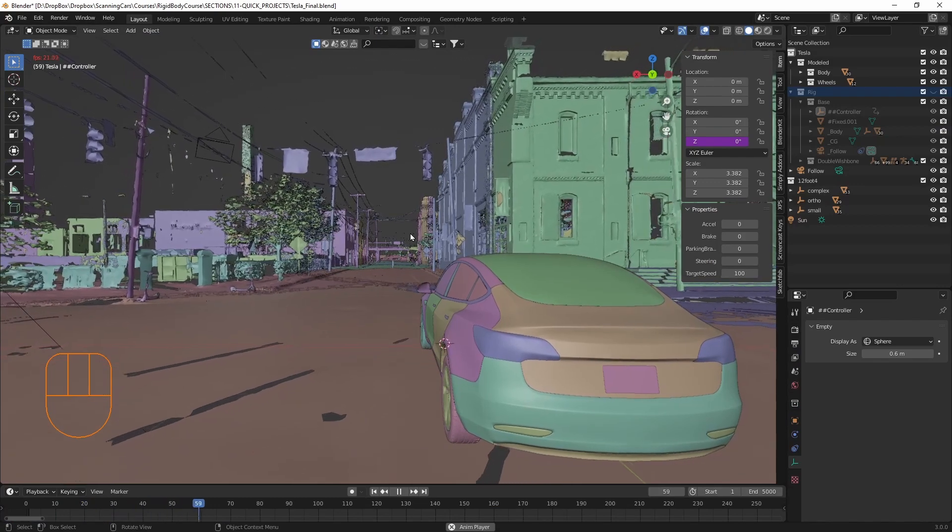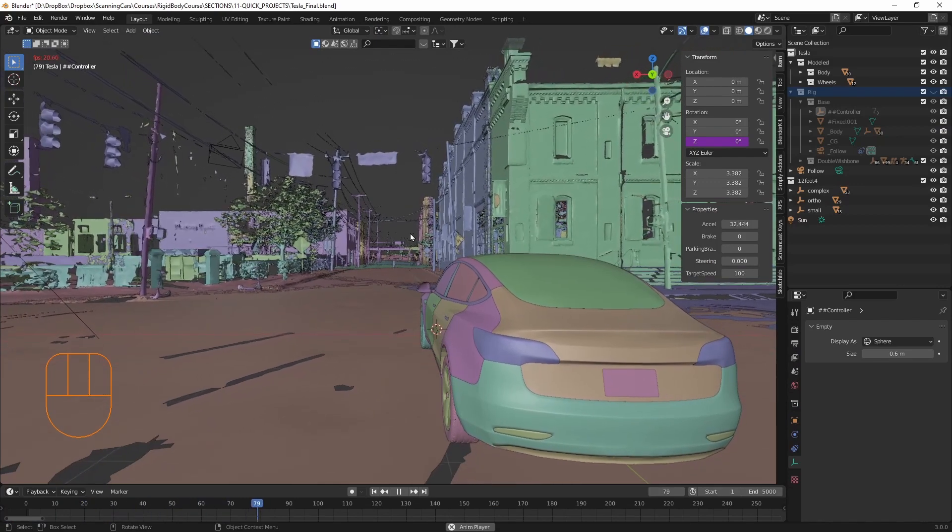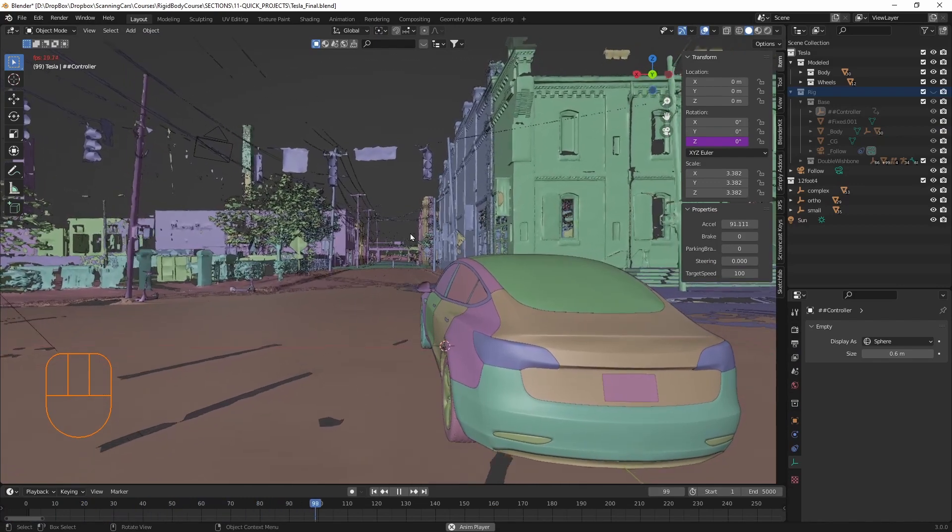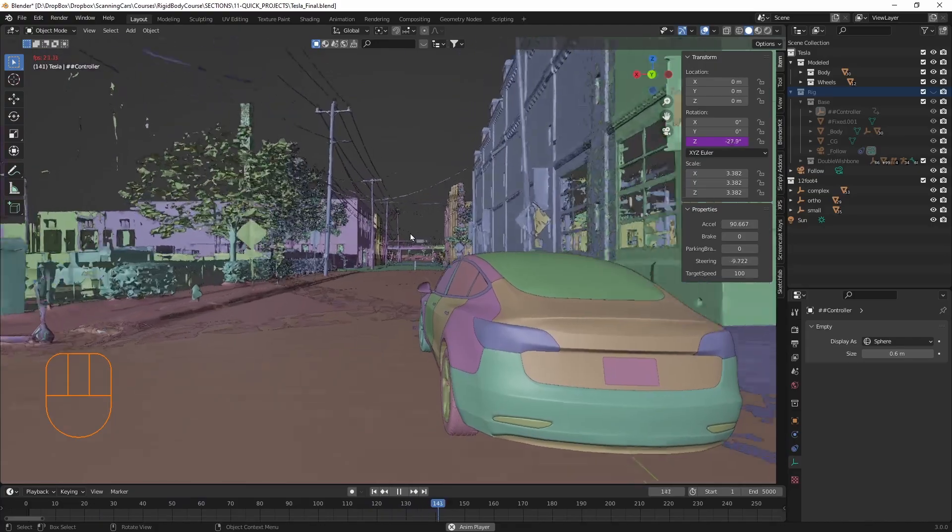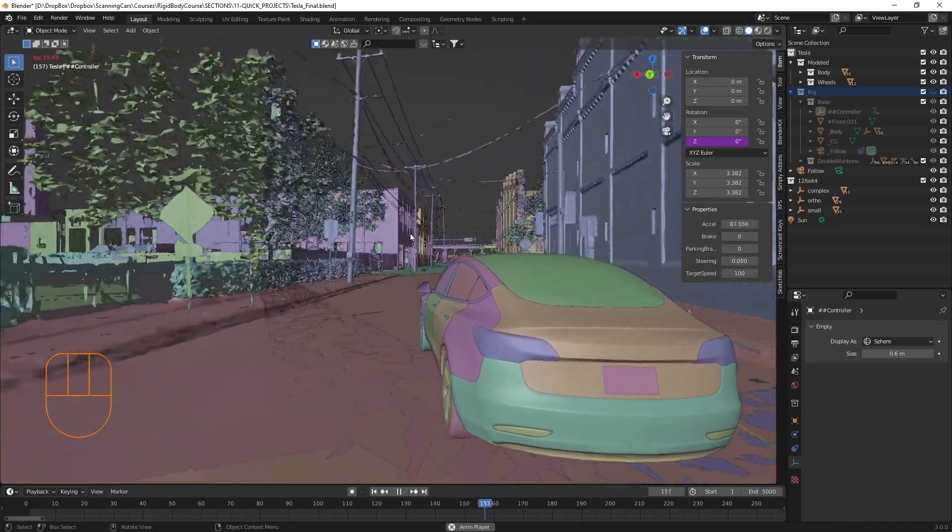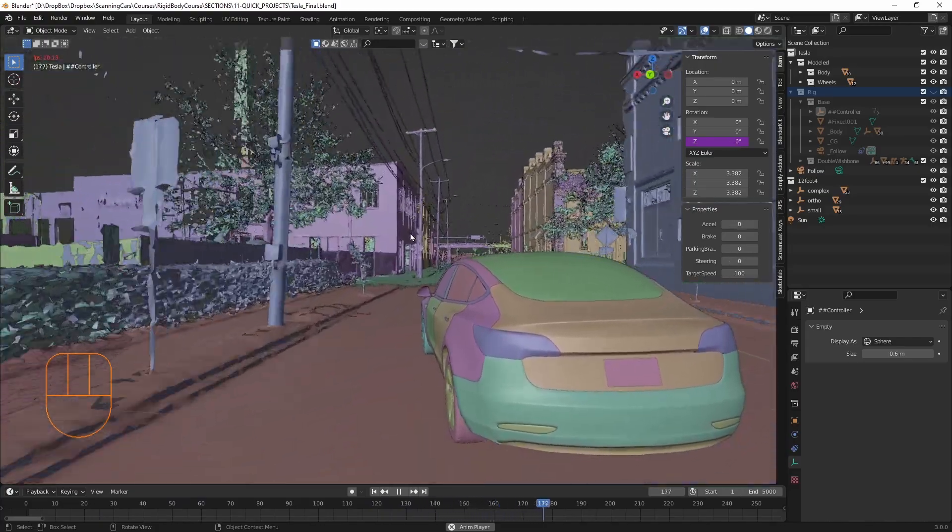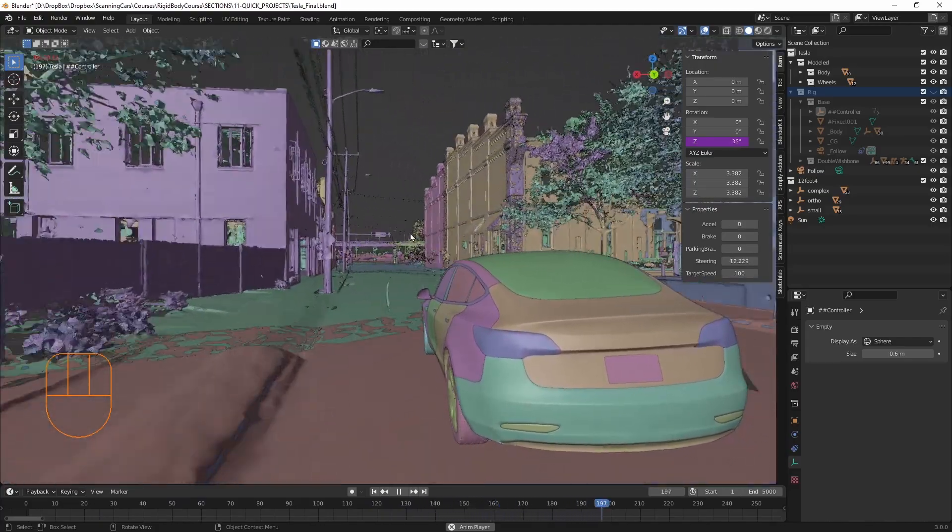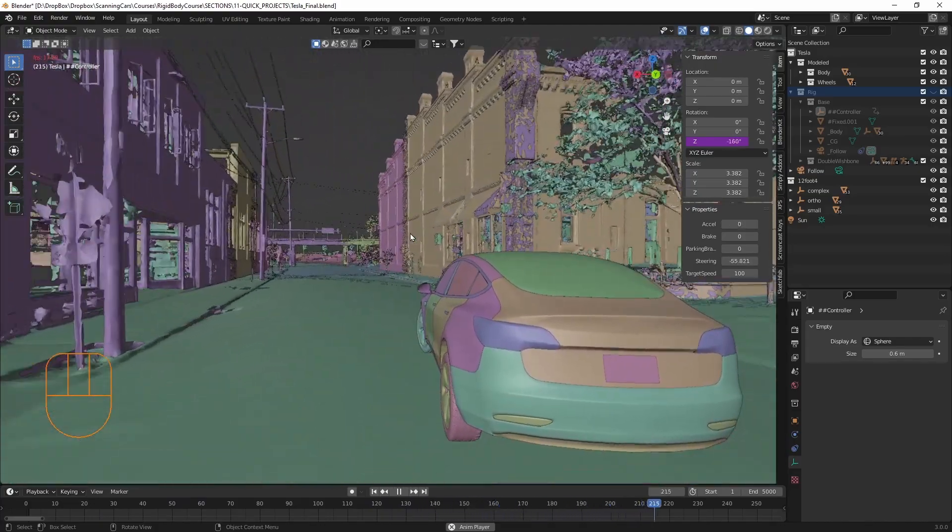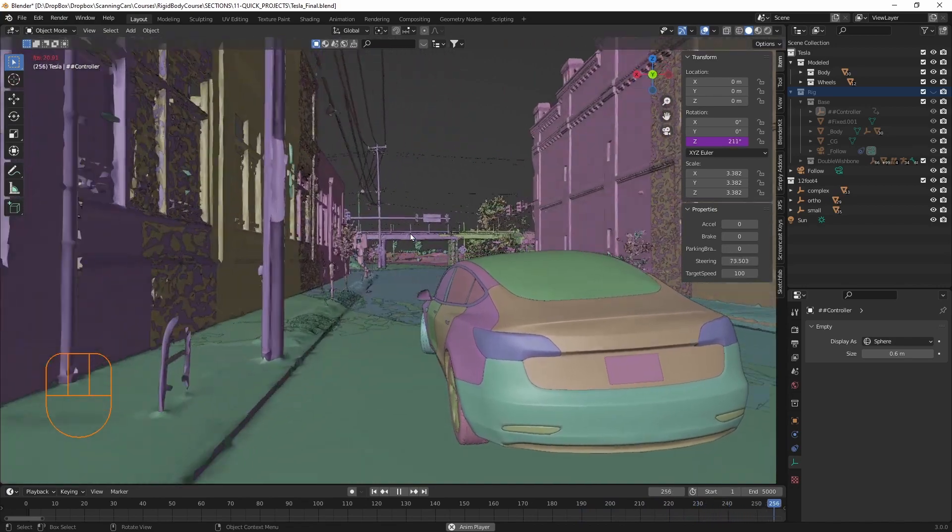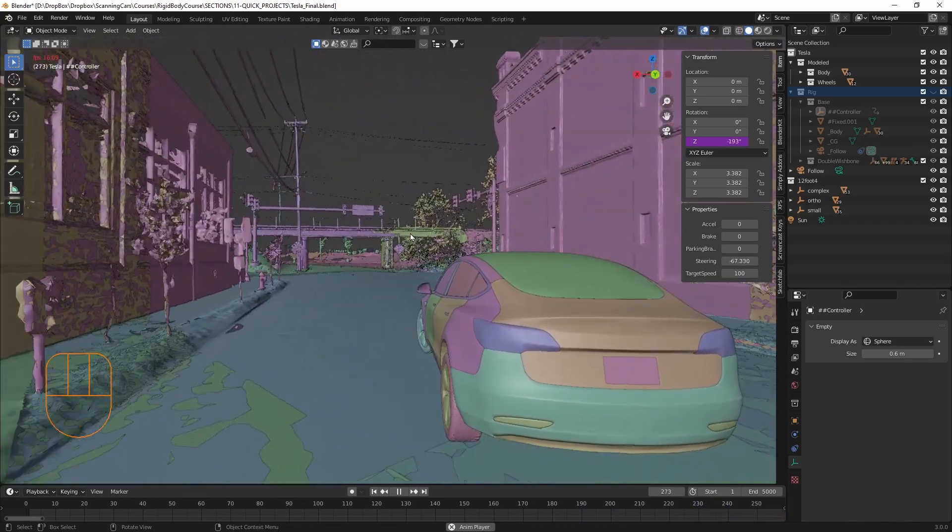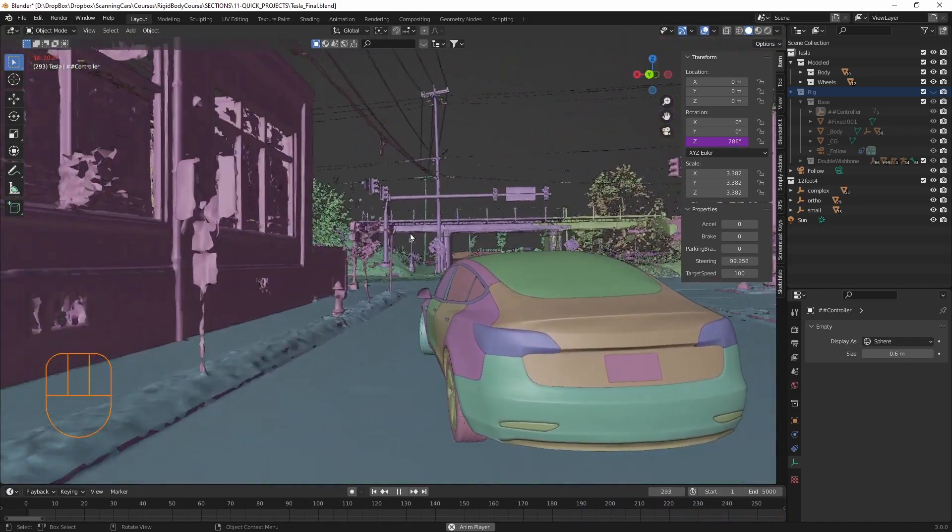Hi everyone, in this video I want to show you how I created this animation here. And the cool thing about it is that it actually uses Blender's physics engine to drive and calculate the motion of this Tesla here.